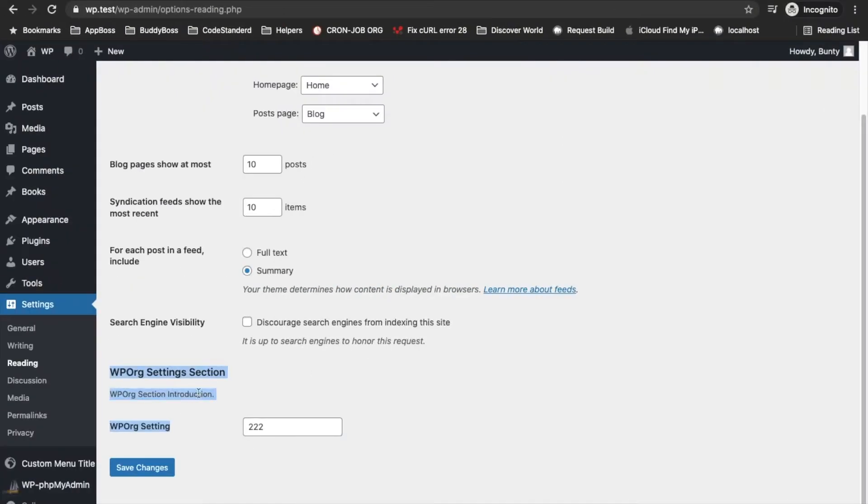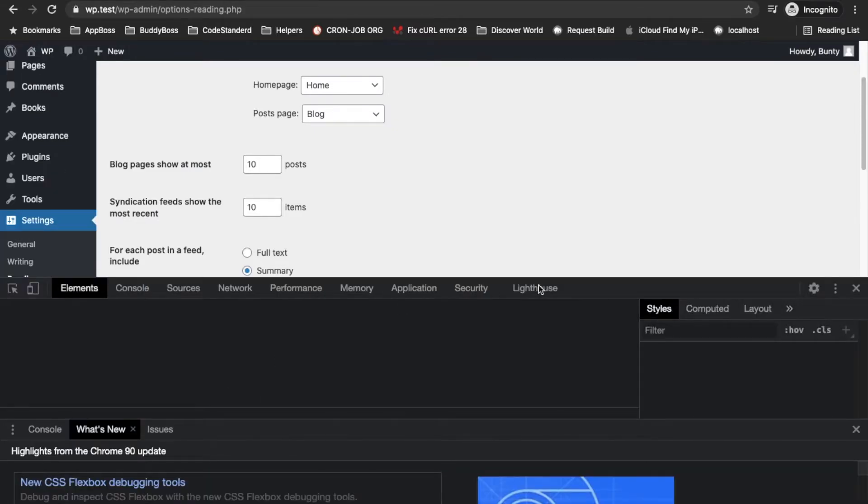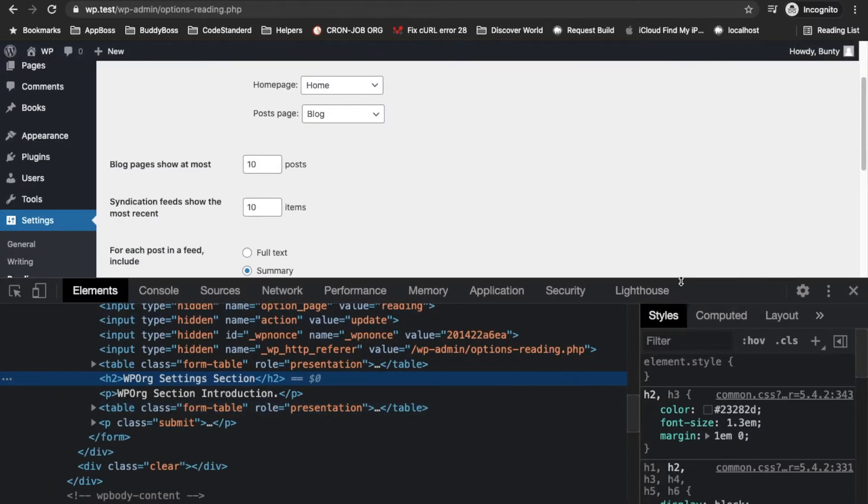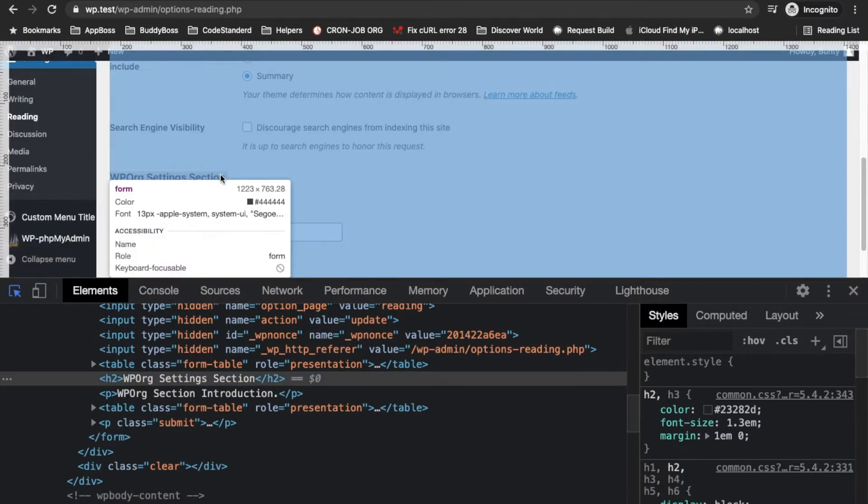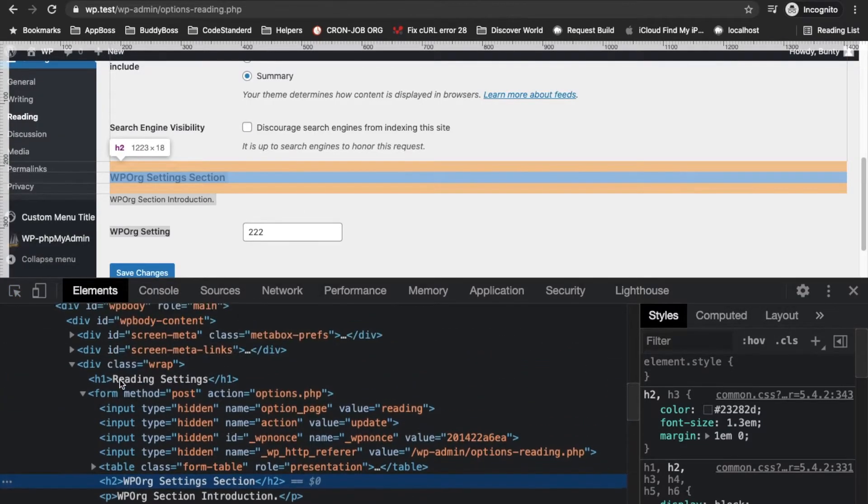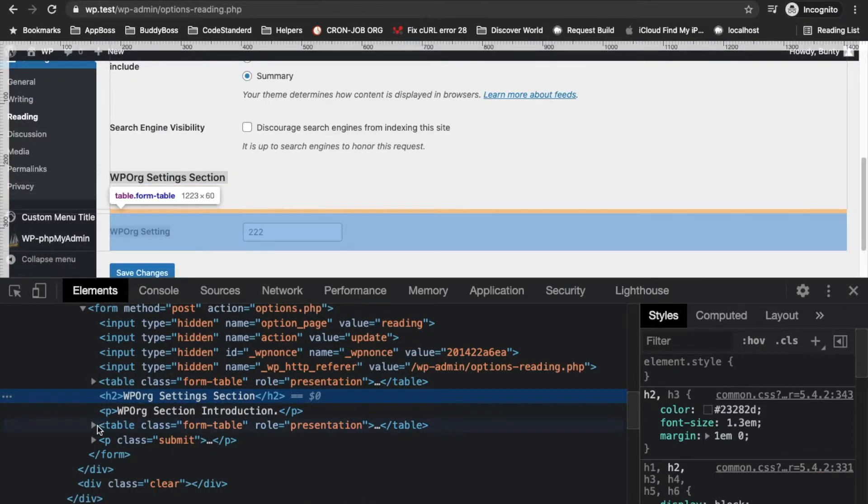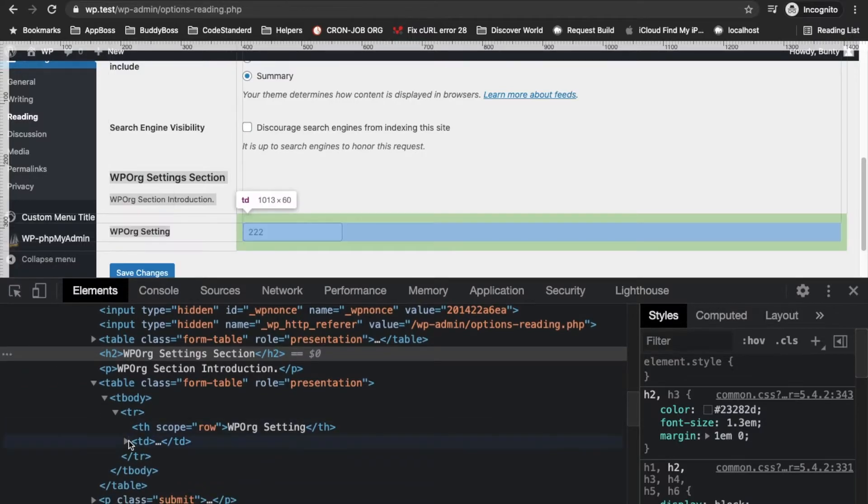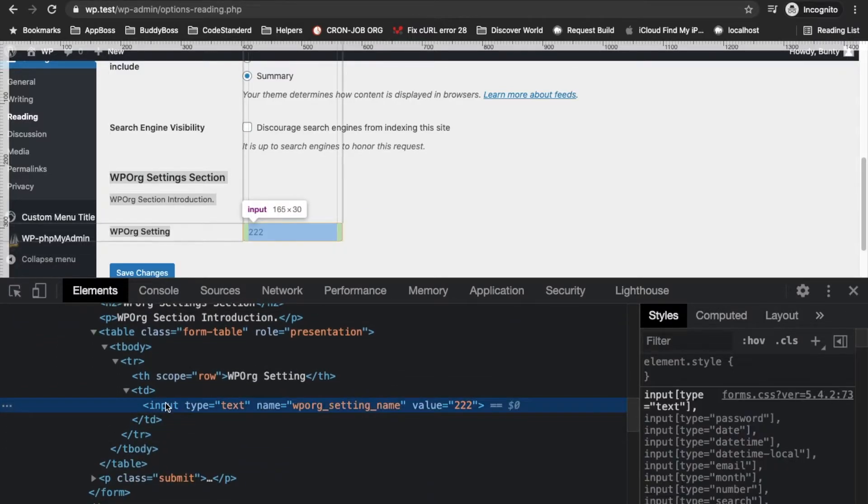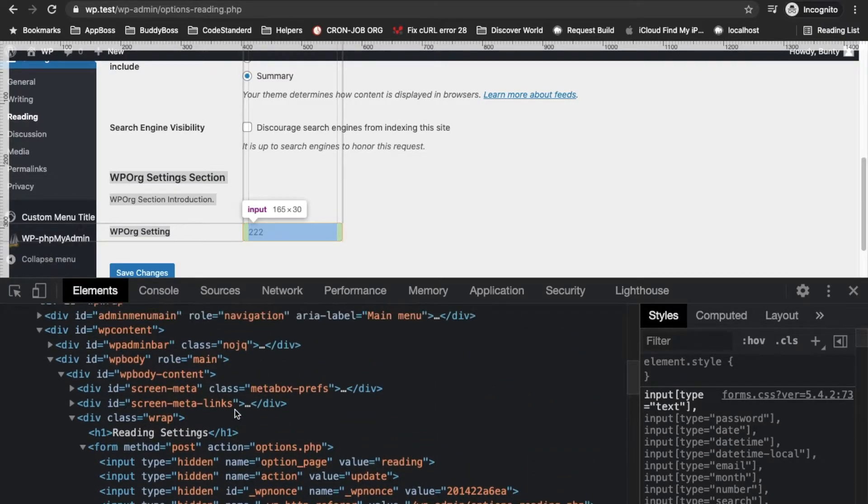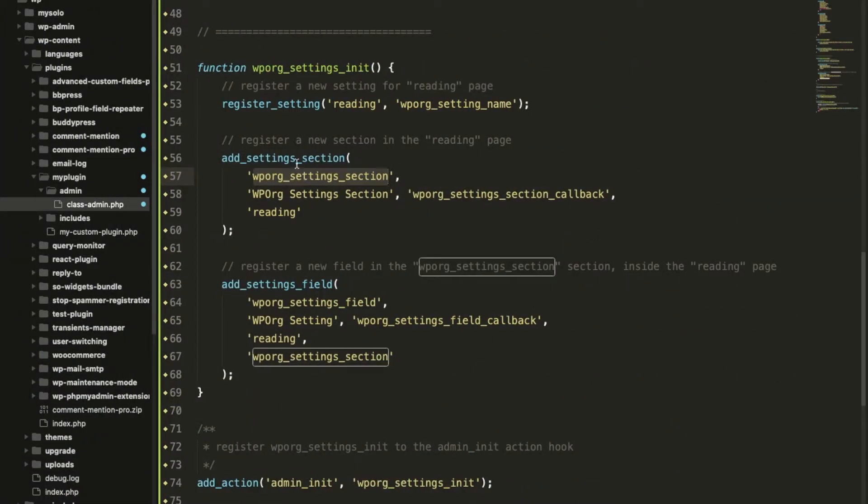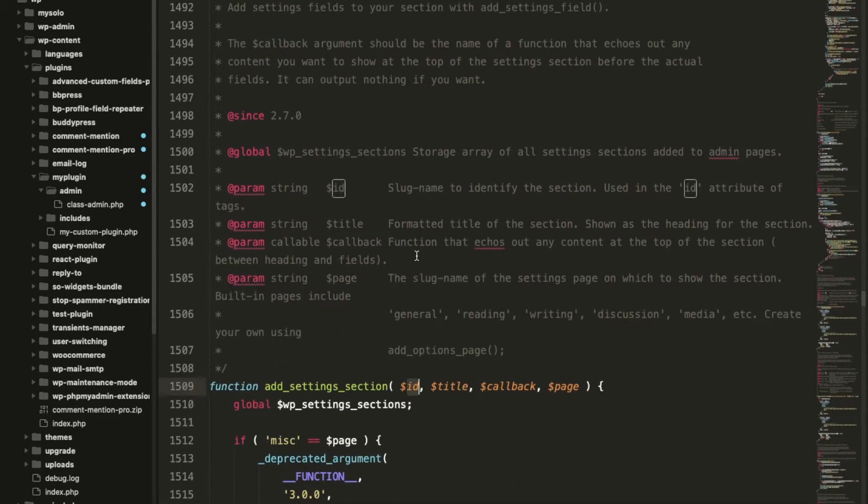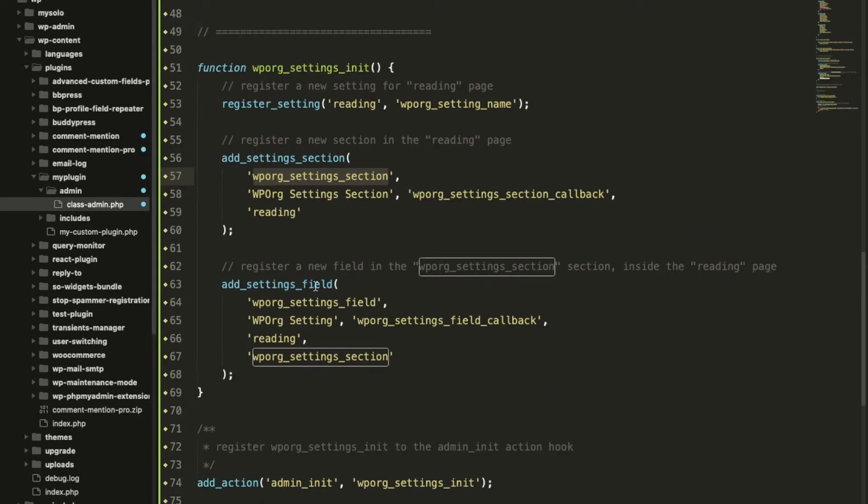This registers a setting. Now this will add a section, add_settings_section. This will be the ID of this section. Let me inspect this section. This will be the slug name to identify section used in ID attributes of tags. Let's see if this ID is there or not.